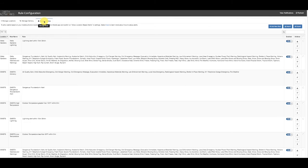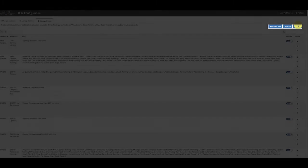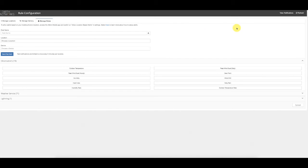Under the Manage Rules tab, there is a way to both import and export rules, but today I'm going to show how to create a new rule from scratch. To do that, the customer simply selects Add New Rule.